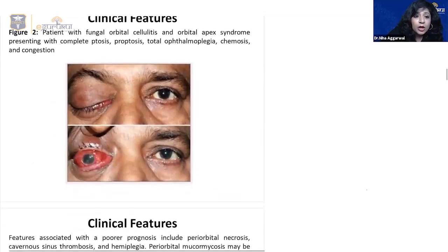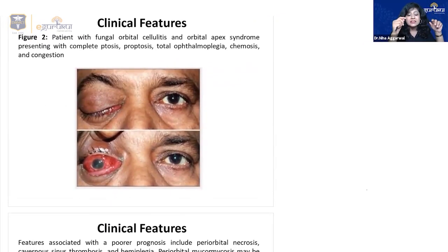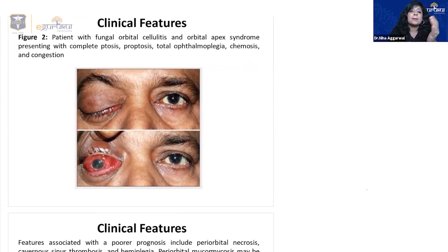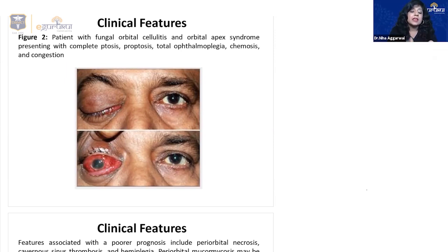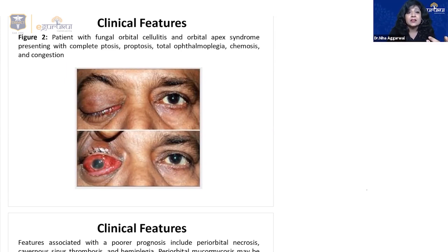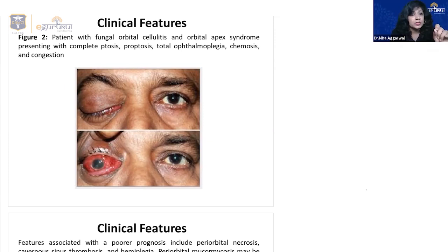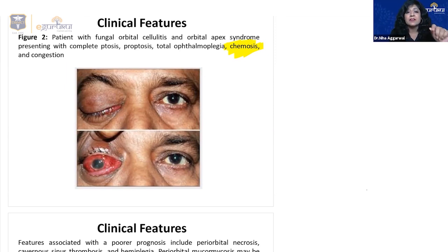It's important to distinguish the specific presentation: CRAO, cavernous sinus thrombosis, or orbital apex syndrome. Orbital apex syndrome involves the optic canal and optic nerve, causing diminution of vision. Cavernous sinus thrombosis presents with fever, chills, diplopia on lateral gaze, ophthalmoplegia, chemosis, and proptosis — but without diminution of vision. Complete ptosis occurs because the third nerve also supplies the levator palpebrae superioris. Chemosis is edema of the conjunctiva, not congestion.